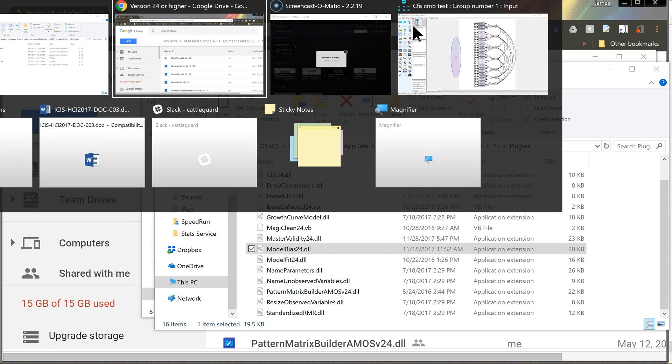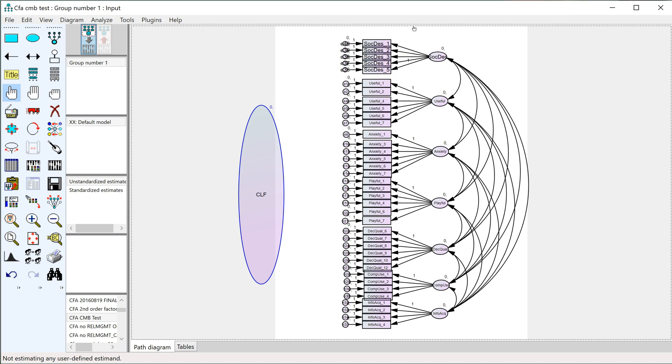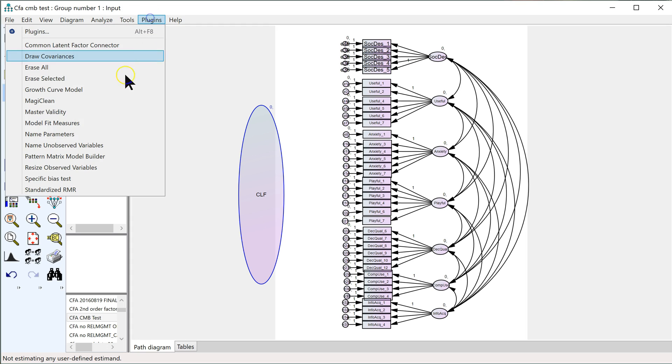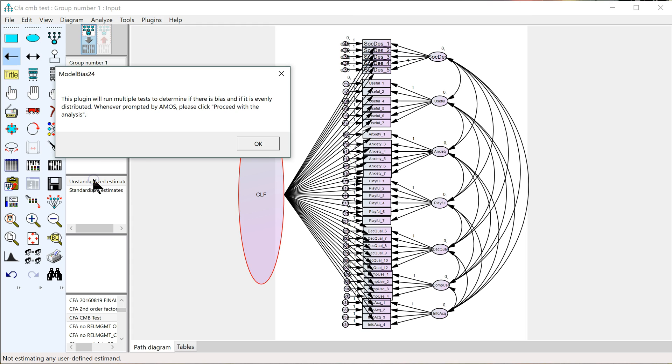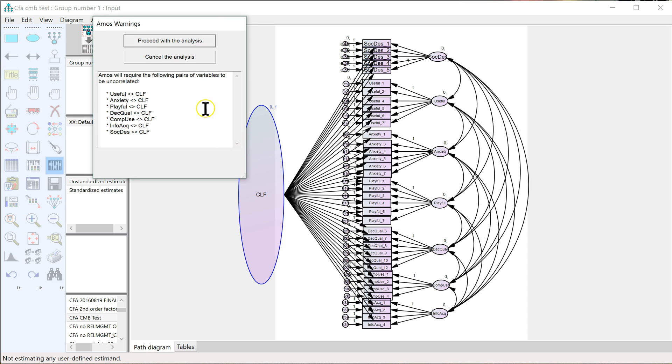Anyway, once you have the plugin, then all you have to do, if you don't have a specific bias marker variable, then all you have to do is create the CLF, and then go to plugins, and click on the specific bias test, and it warns you it's going to have a lot of pop-ups that say proceed, just click proceed.